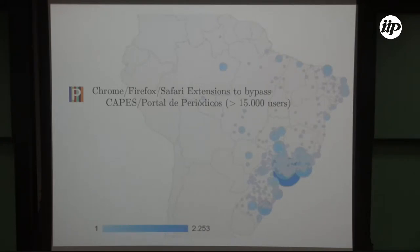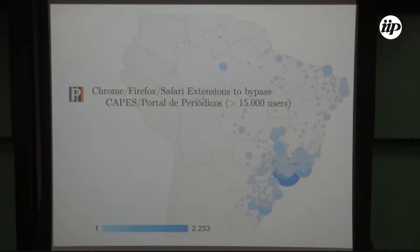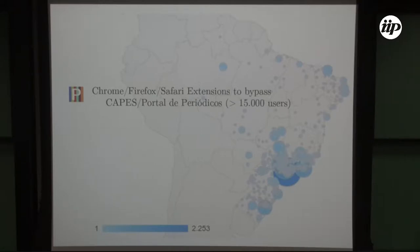I developed this extension for Chrome, Firefox, and Safari to bypass the Capes Portal de Periódicos. I have this extension for a few years already, with over 15,000 users so far. For PRL and PRB you don't need it anymore, but for Science, Nature, and some others you still have to go through the Portal de Periódicos. The extension automatizes this process — it's not illegal, just a workaround to avoid the trouble. Please go to my webpage and download if you're interested.